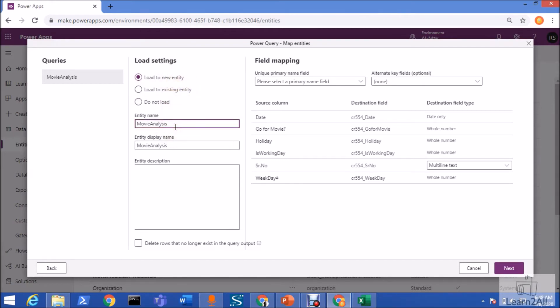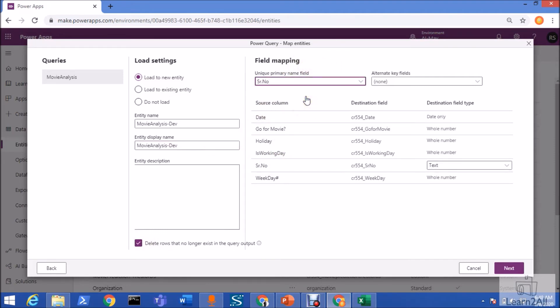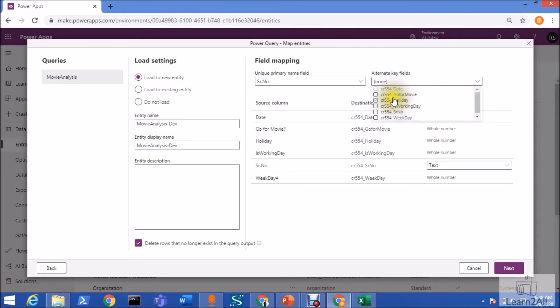We want to change the name of our entity. I am adding the name of my entity model as MovieAnalysisDev. Just check on this option that delete row that no longer exists in the query output. From here, we need to select our primary key. We just select the serial number as a primary key from here.